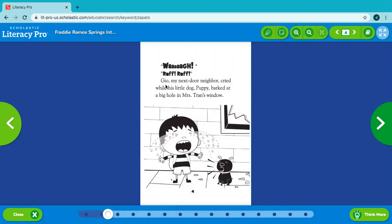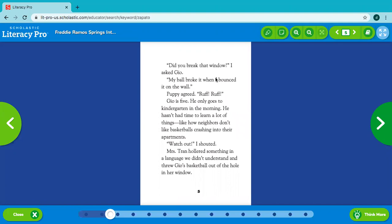Wah! Ruff! Ruff! Gio, my next door neighbor, cried while his little dog, Puppy, barked at a big hole in Mrs. Tran's window. Look at this hole here. Oh, my. I wonder what's happened. Let's see.